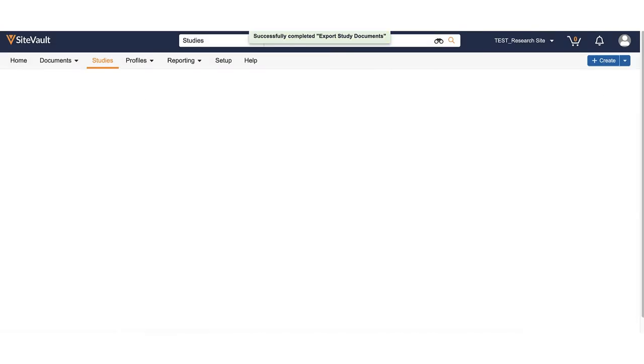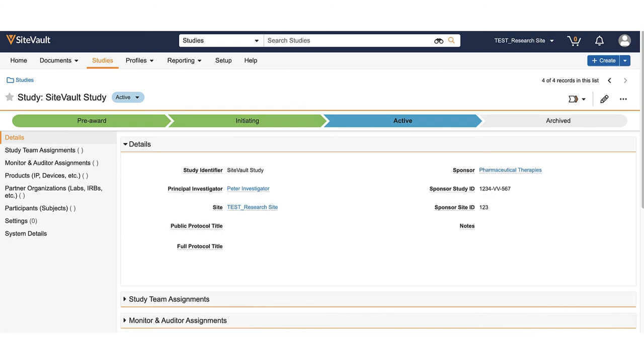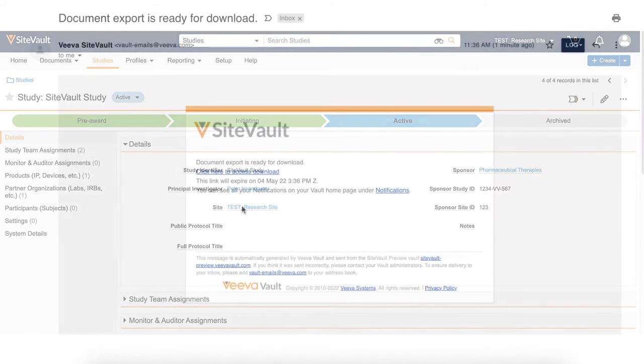This will export all major versions of the documents for that study and will generate a zip file in the same structure as the eBinder. You will also receive PDF versions of the audit trail and spreadsheet of metadata for each document.